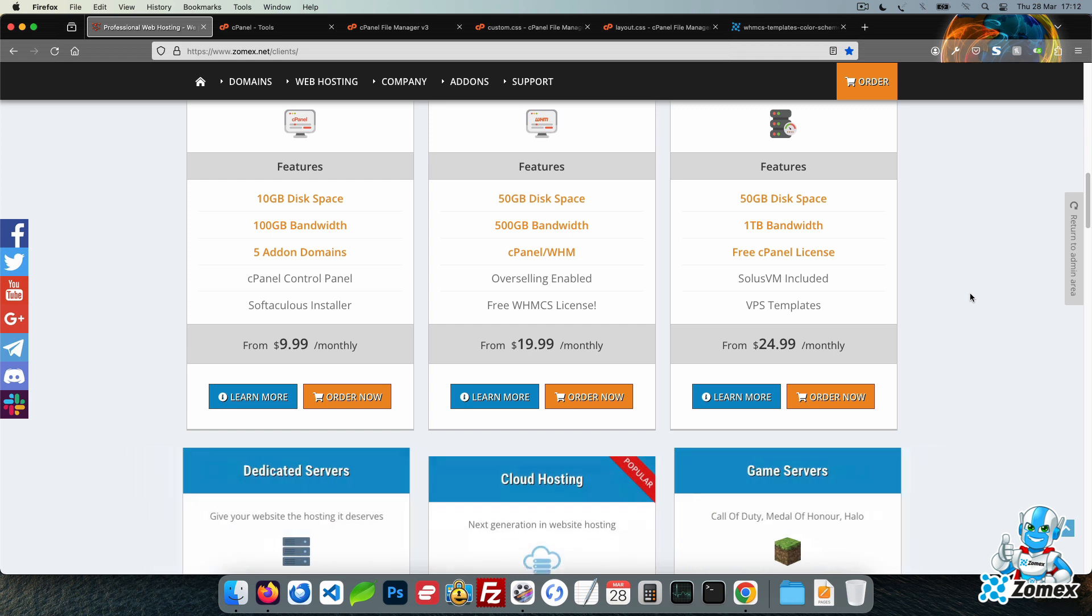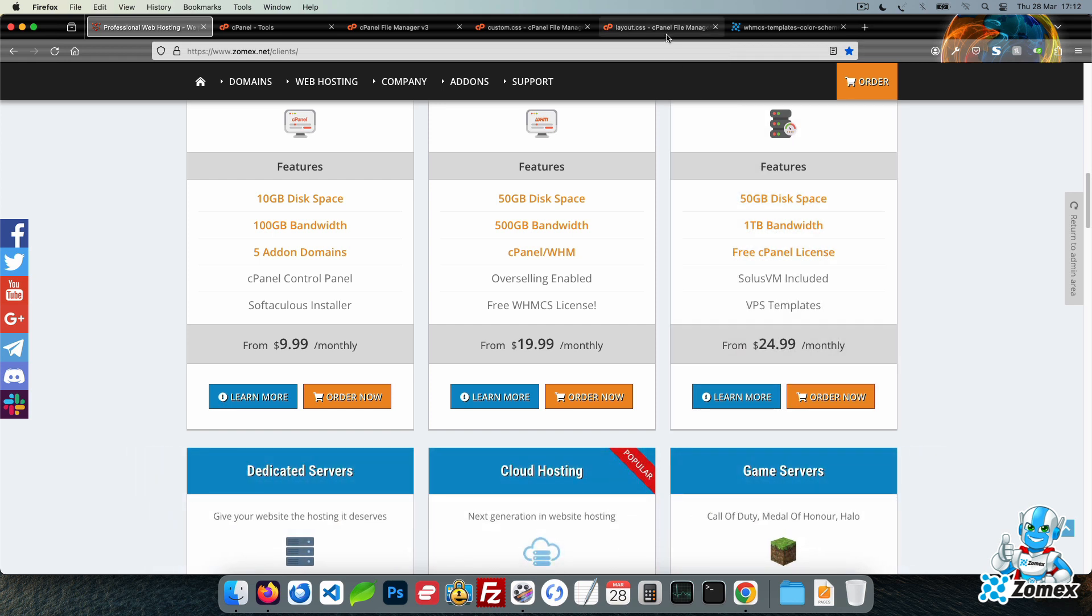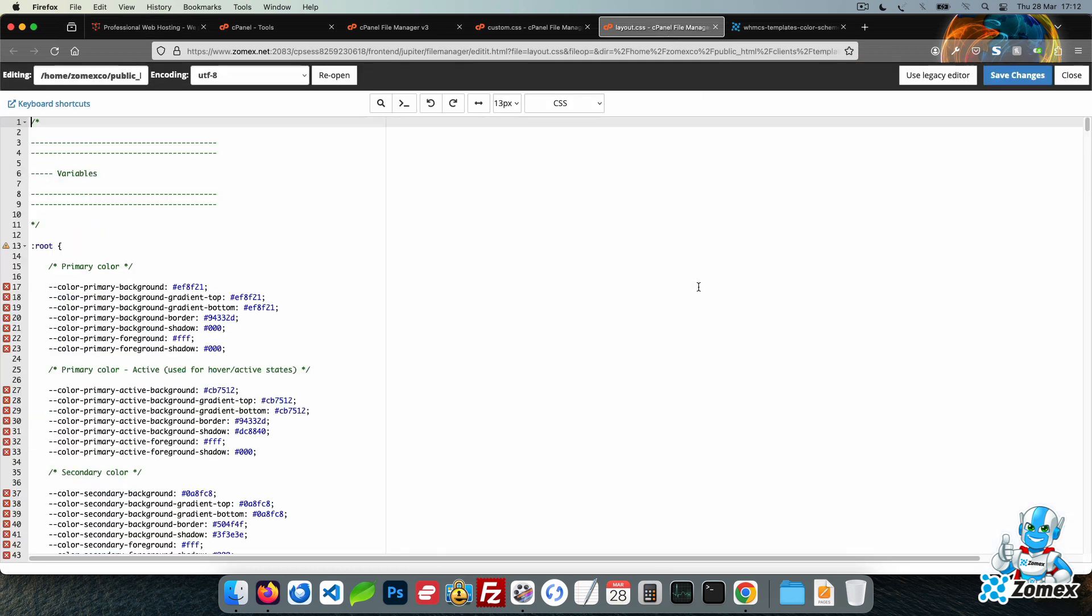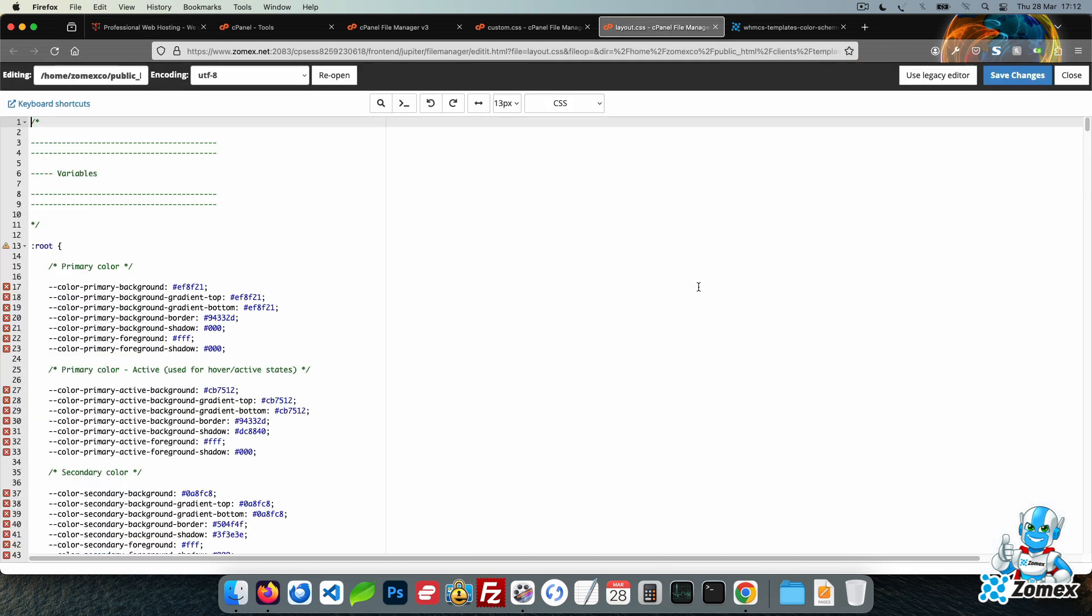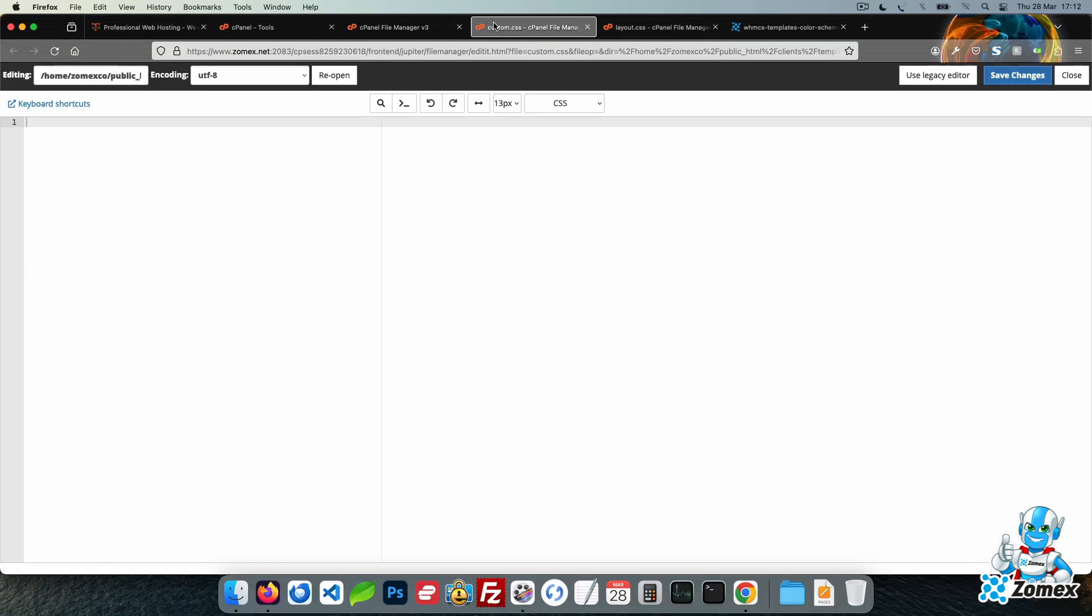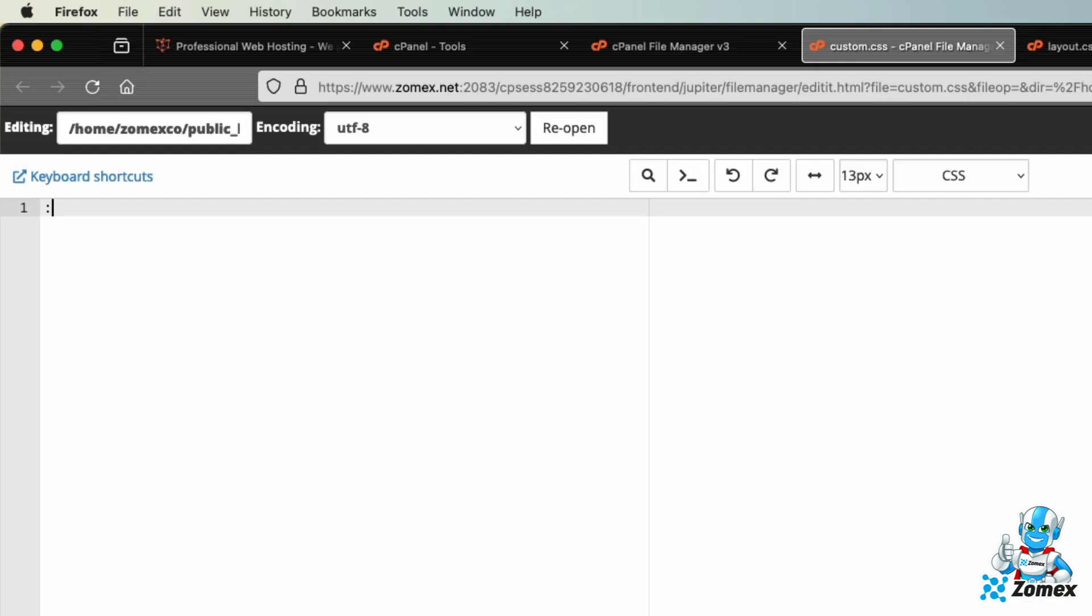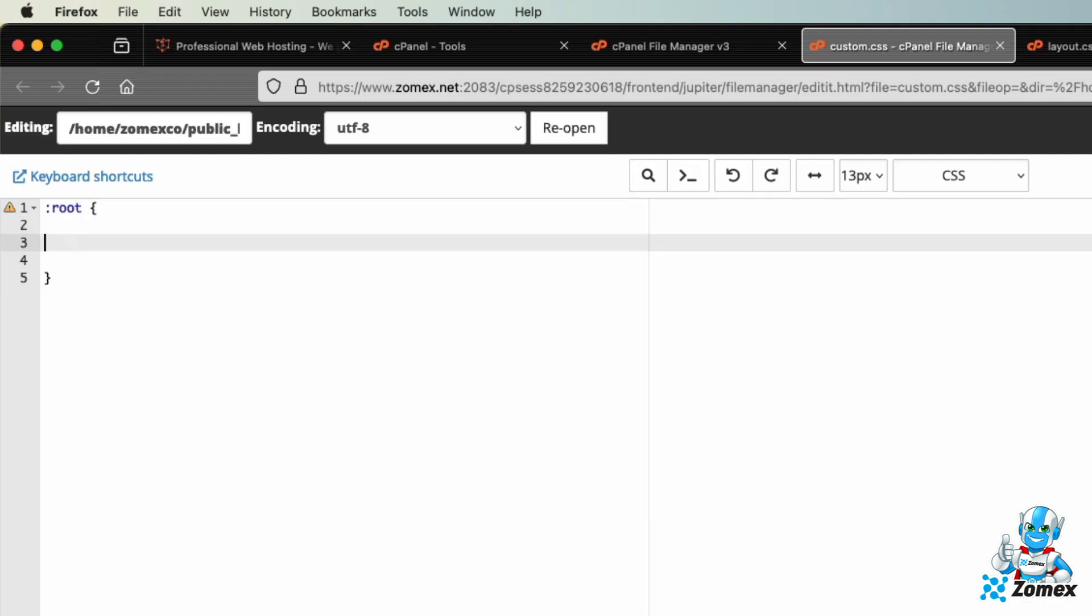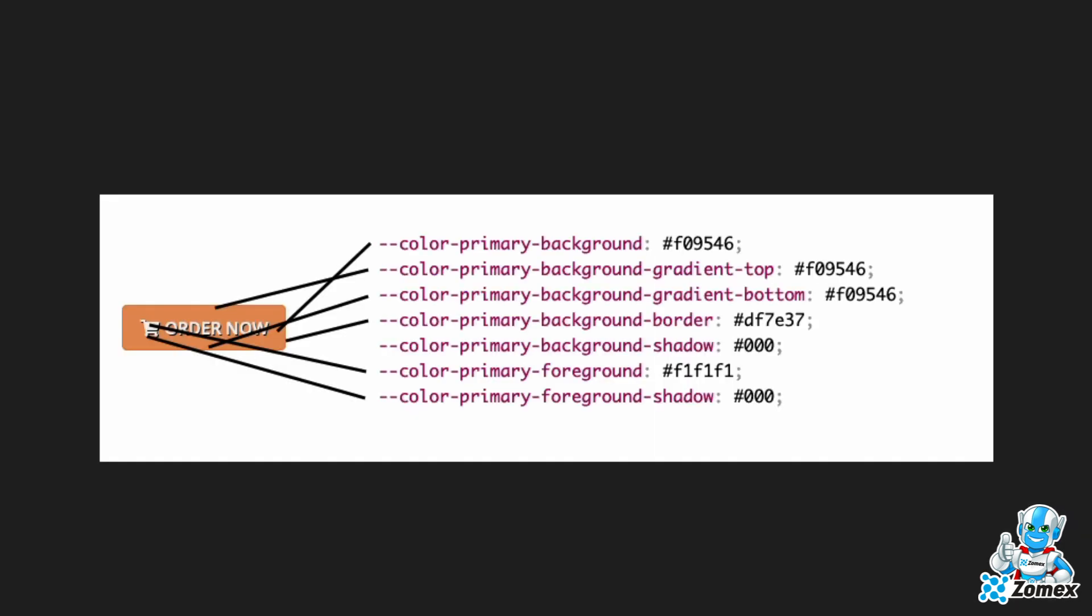Next open layout.css and find the primary color section. This controls the orange throughout all elements of the template. Copy and head back to custom.css. Create the root selector and paste within. Our guide shows how each of these values are used within the template.